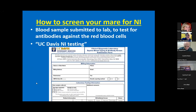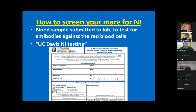On the submission form, there are a few different tests. The main one you want is the antibody screen - it tests the mare for any antibodies. Blood typing is available if you have access to the stallion's blood - you can blood type both mare and stallion to determine compatibility. But the key test for NI prevention is the antibody screen, which checks the mare's serum for the antibodies themselves. The cost is $75.